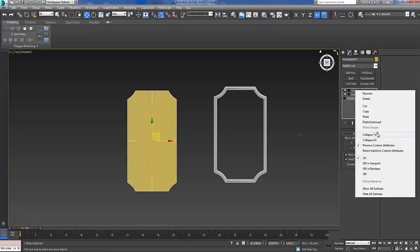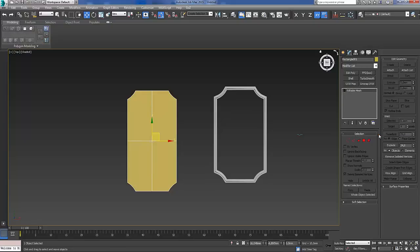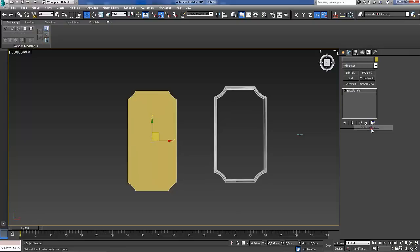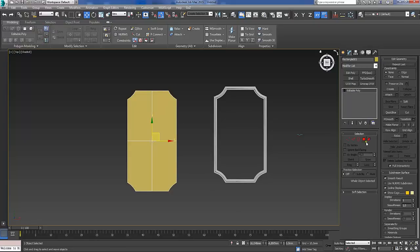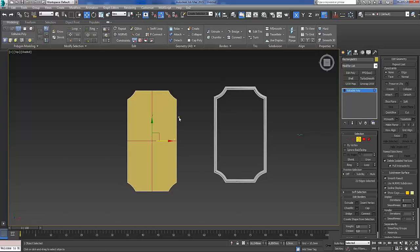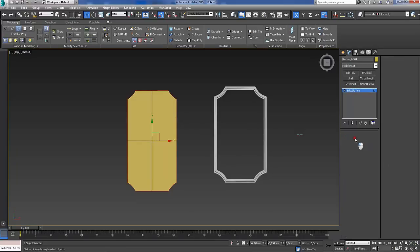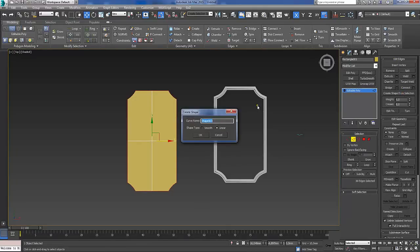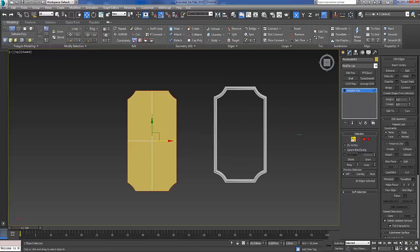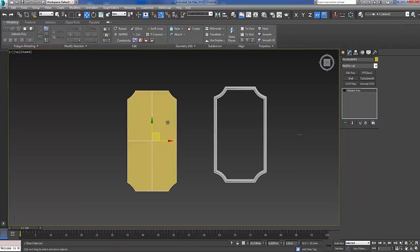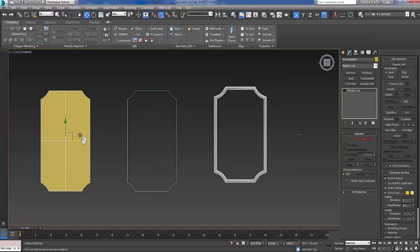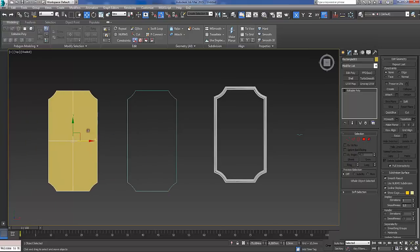Then just click on the top one with the right mouse click and collapse to and convert editable poly. Select border, click on the border, select edge, and here under edge, edit edges, create shape from selection. Linear, it has to be linear, and okay.